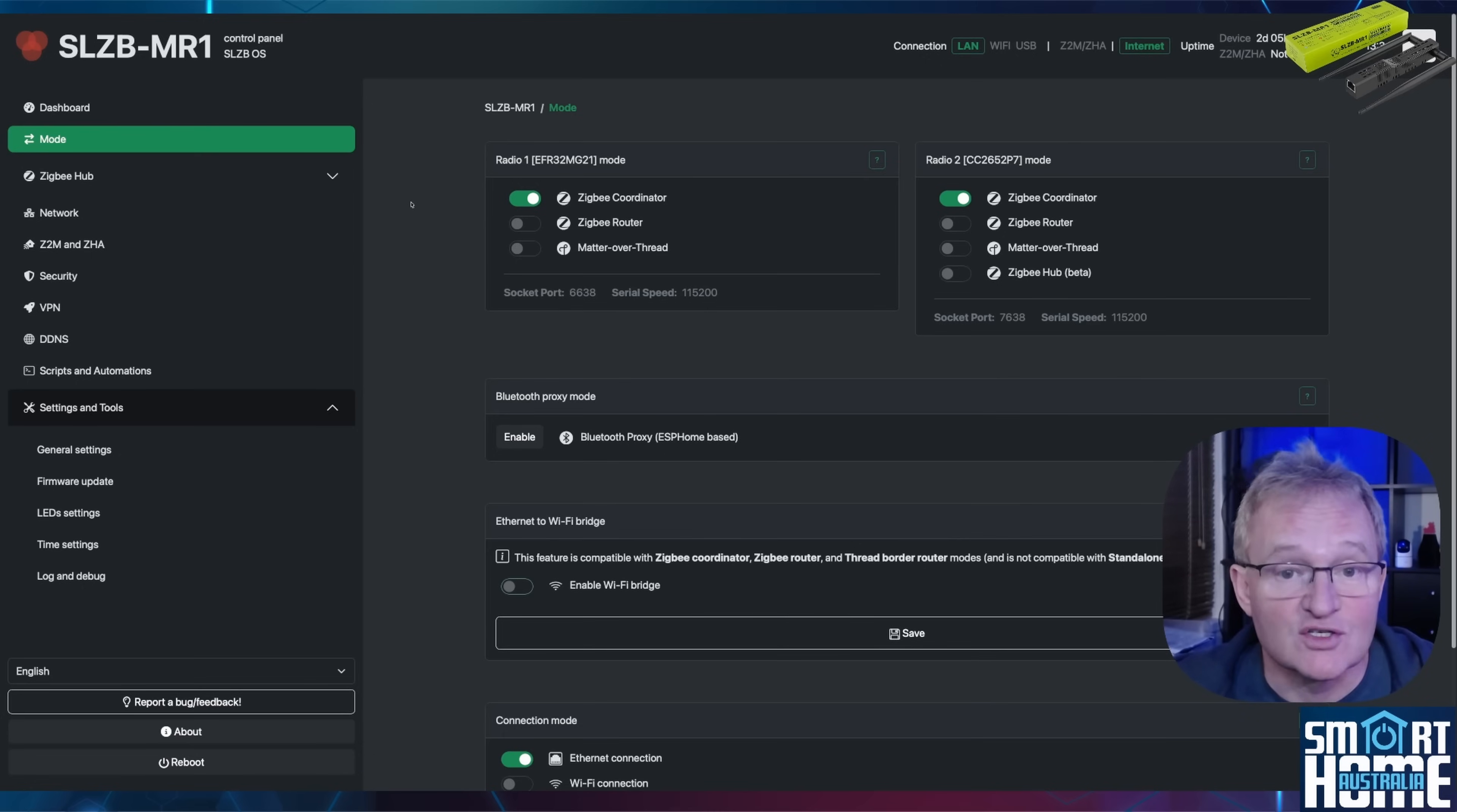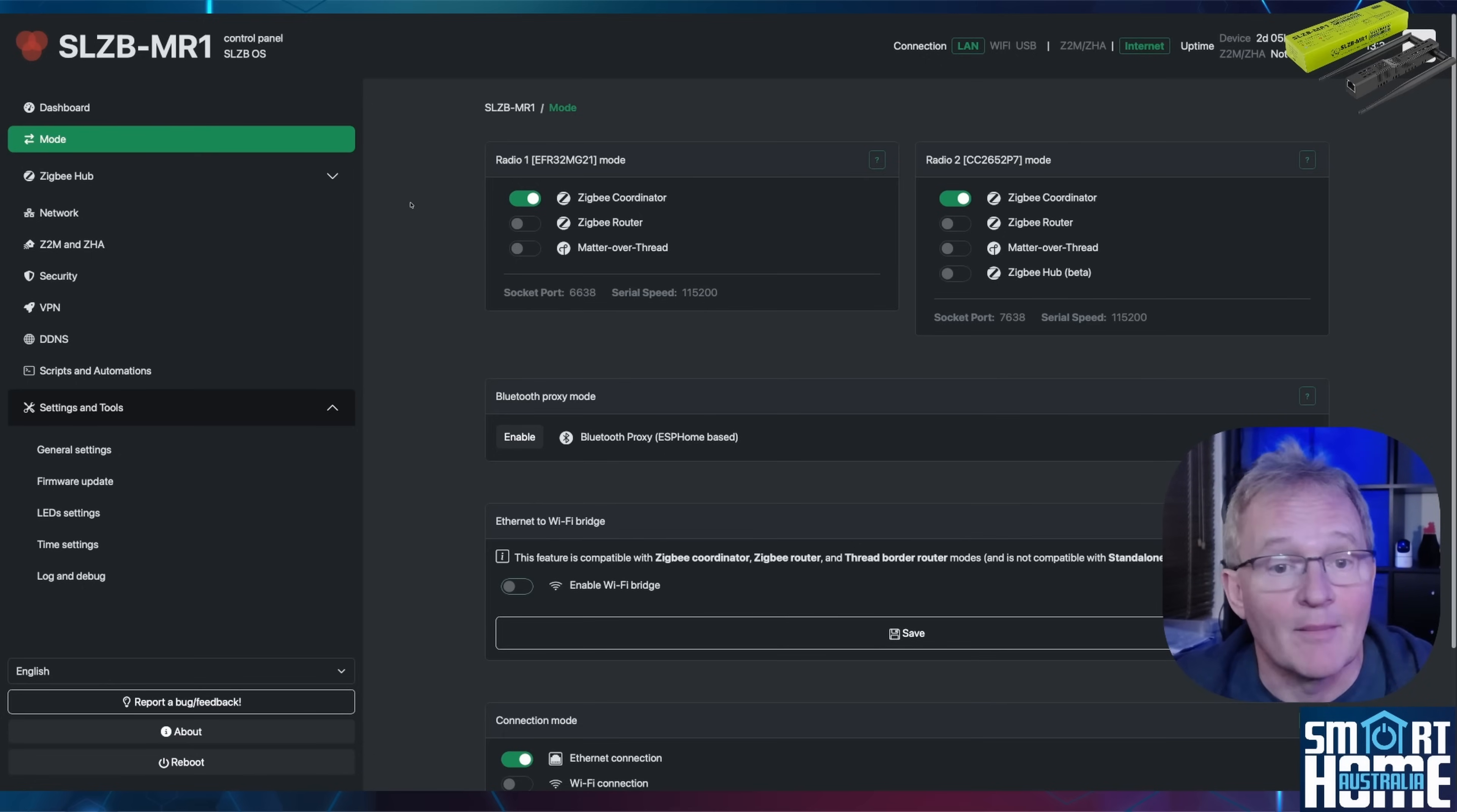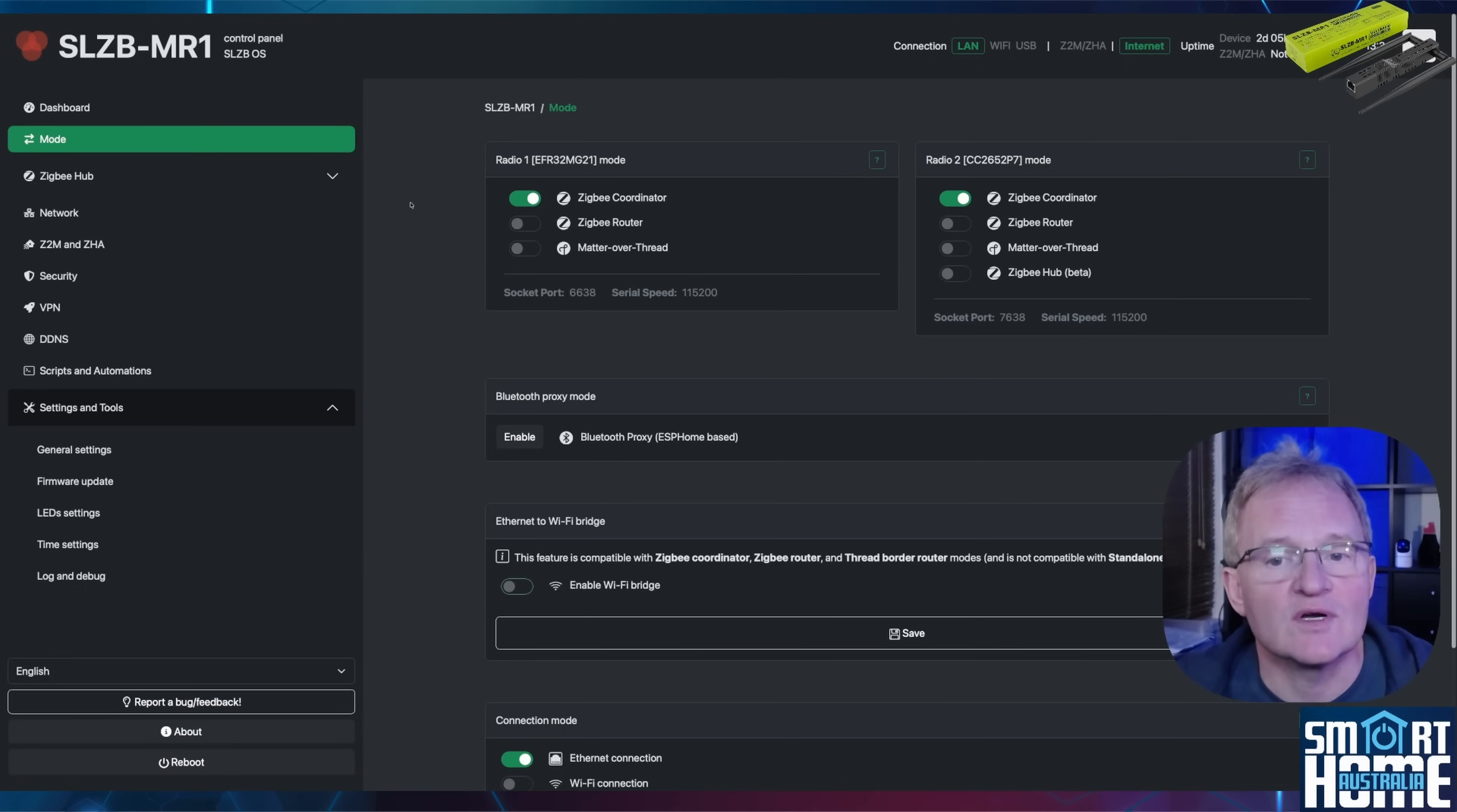On radio 2 you get the same options for Zigbee coordinator, router, matter over thread, but you get an extra option for a Zigbee hub.